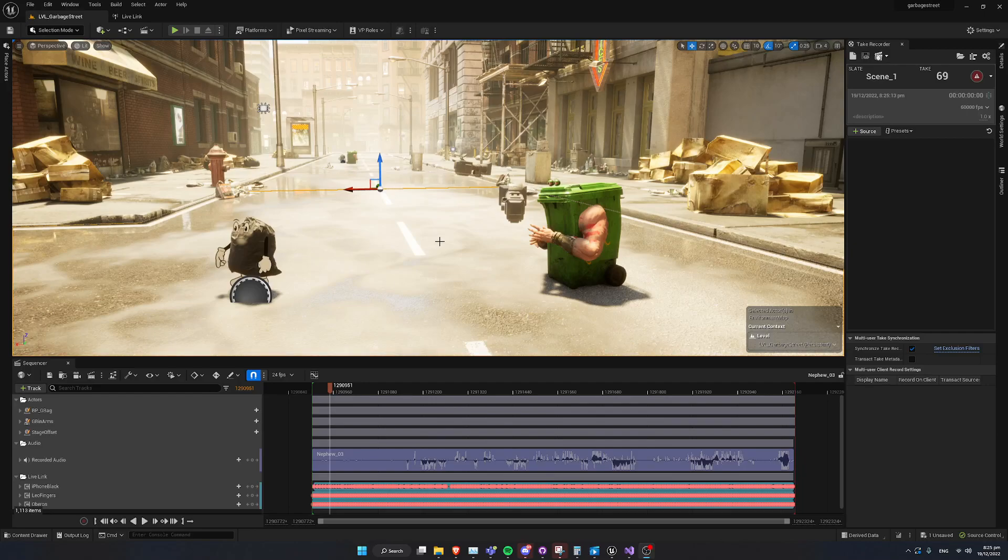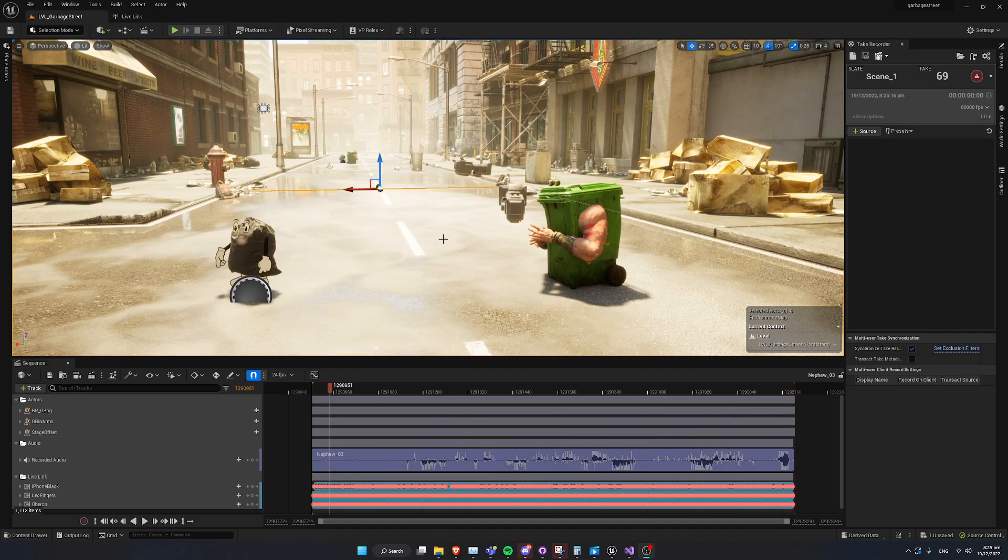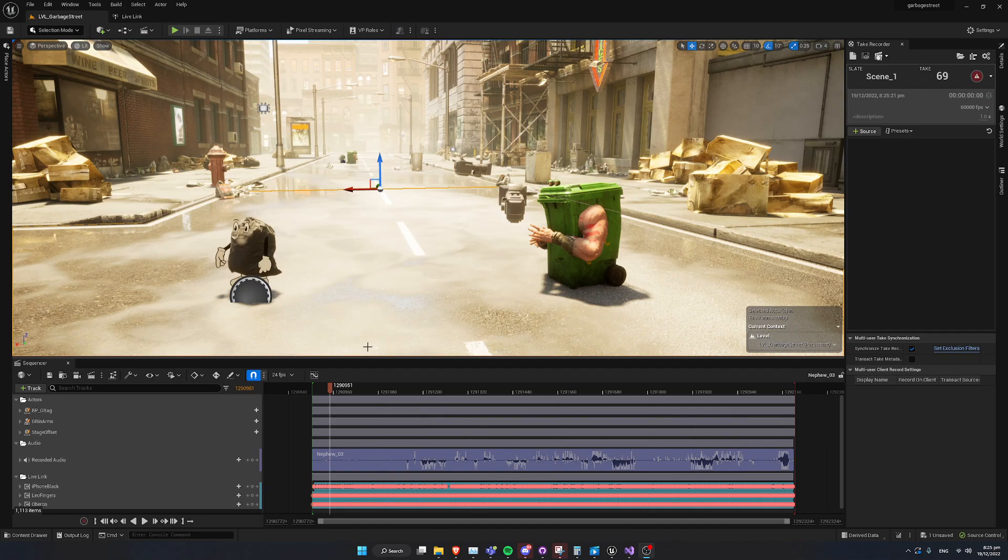Hi, this is just a quick preview of the Skeletal Mesh Generator for LiveLink subjects that I've been working on. I'm going to show it in a little example scene right here where we have some take data already loaded.